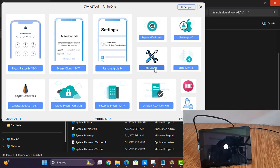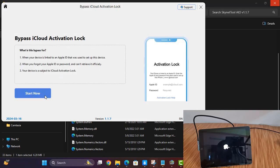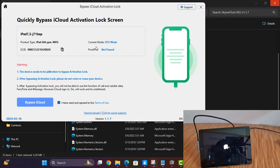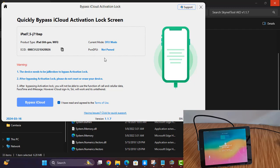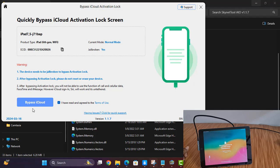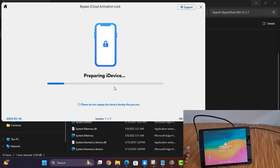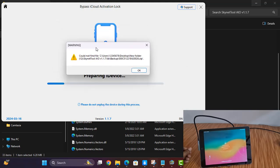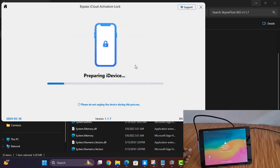Jailbreak successful. After jailbreak is successful, you need to click here. If any problem, click Fix Driver. After jailbreak, click here, then click the Start button and wait for normal. As you can see — jailbreak yes, jailbreak done. Now I need to click here to start the bypass cycle. As you can see, auto production is coming.